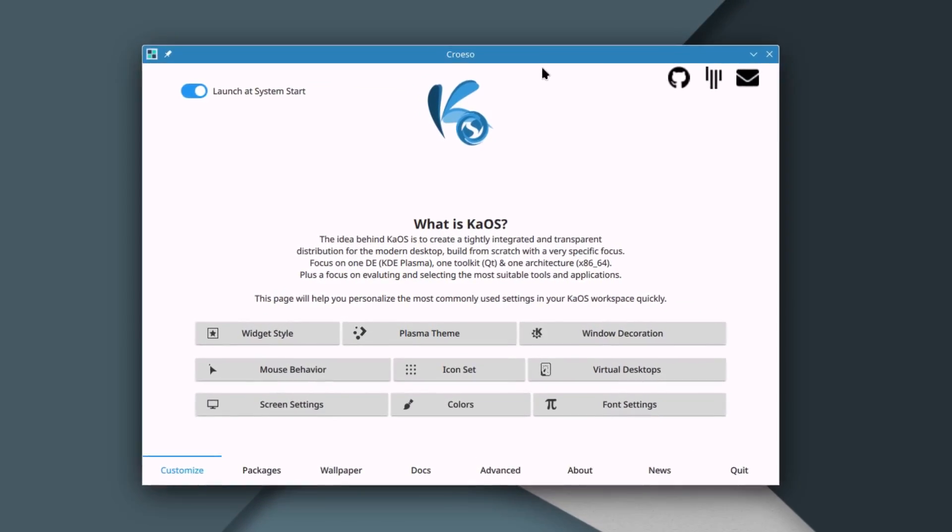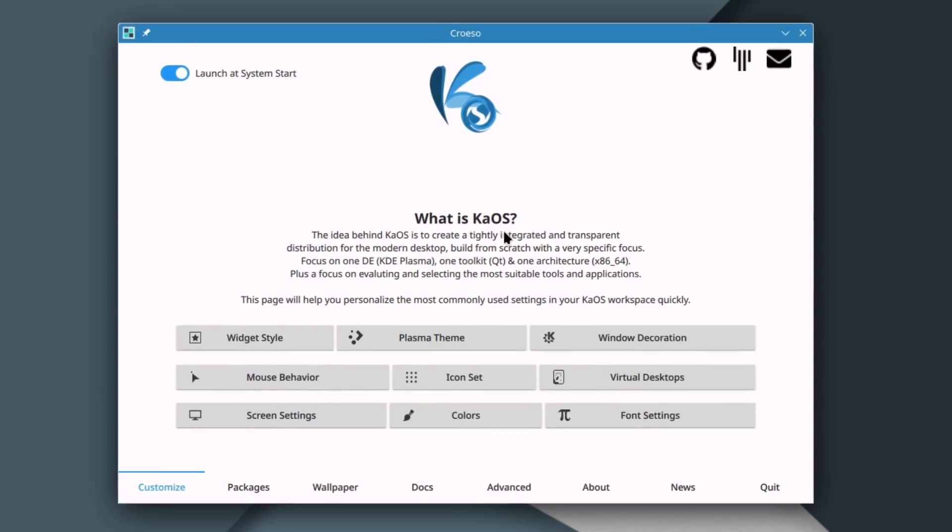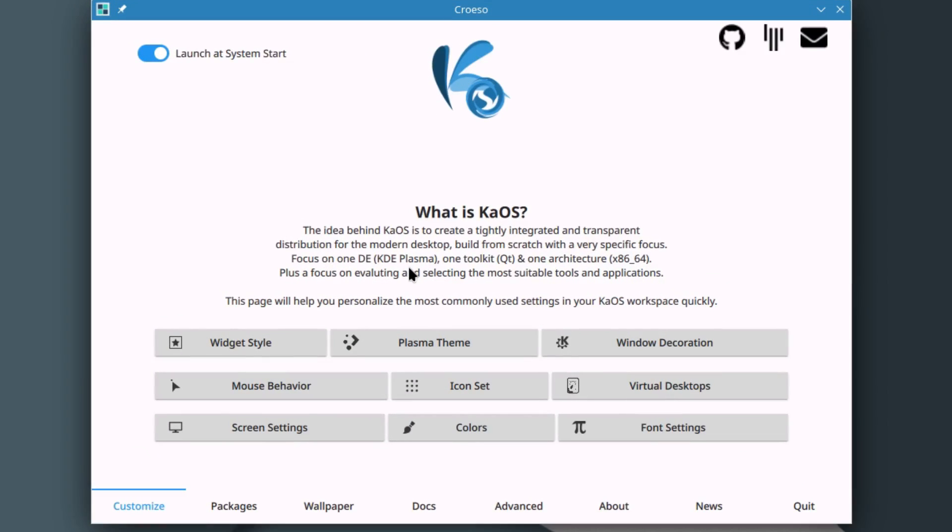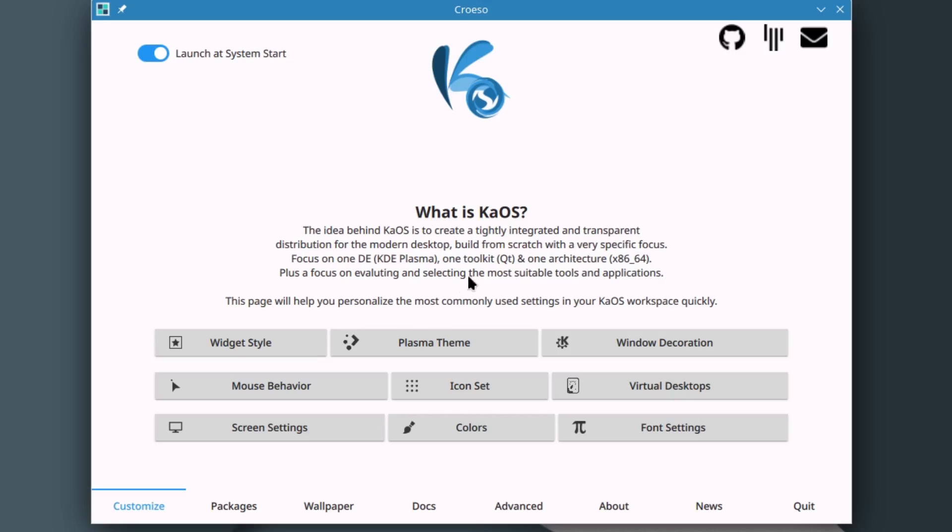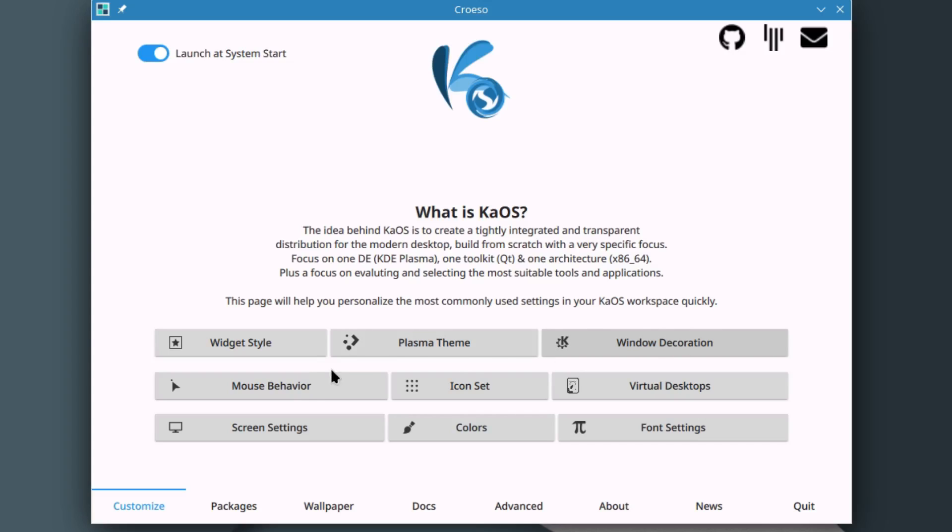We got a little welcome screen here that says what is Chaos. The idea behind Chaos is to create a tightly integrated and transparent distribution for the modern desktop built from scratch with a very specific focus: one DE KDE Plasma, one toolkit Qt, and one architecture x86_64, plus a focus on evaluating and selecting the most suitable tools and applications.